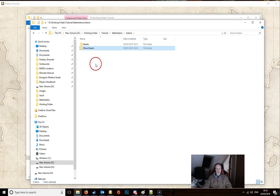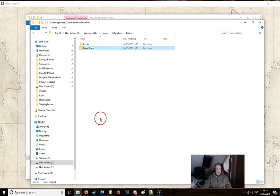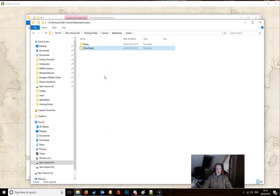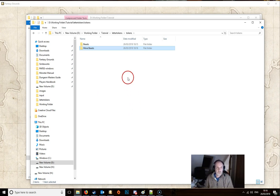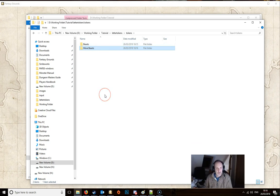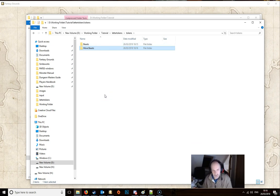So now we've got two folders here with nothing in them. You can add as many folders as you like. If you've got thousands of tokens you can create all the folders for dragons and orcs and whatever you want to do. It doesn't really matter. And these names will appear in the token bag when you open this module.